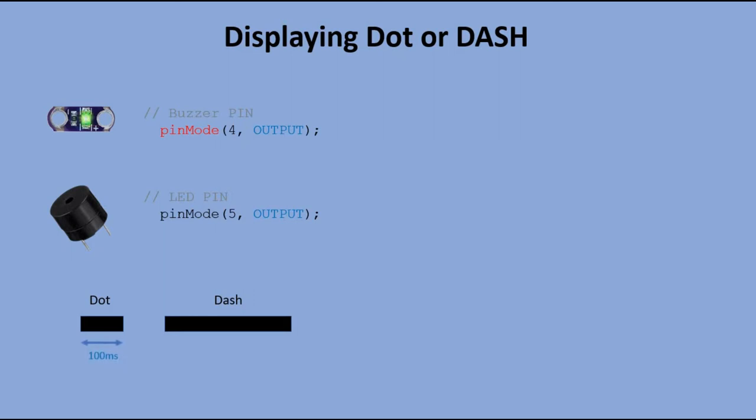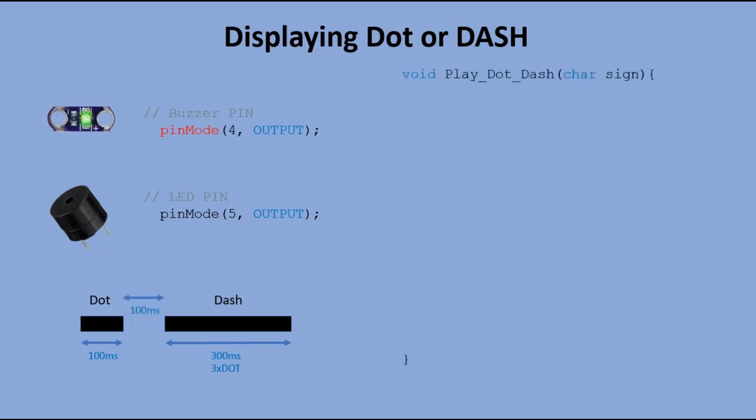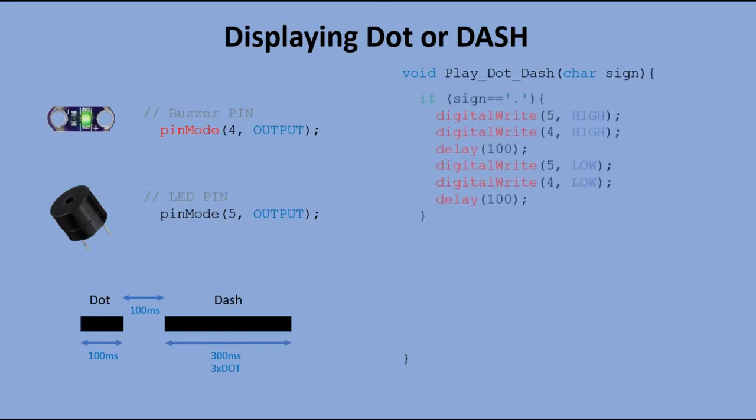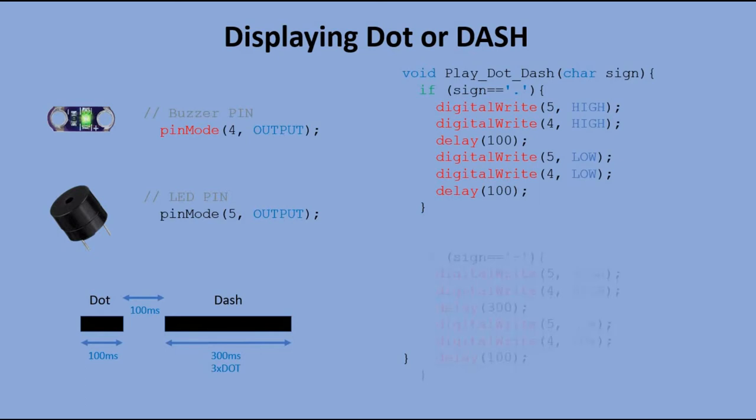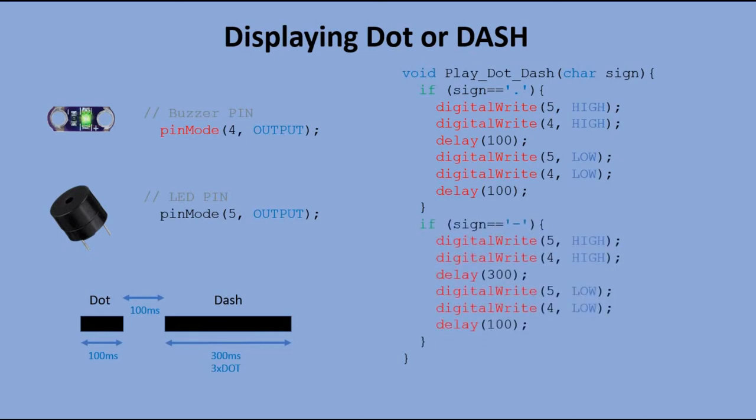In Morse code we have two types of signals. Dot, which in case of our project would be a signal 100 ms in length, and dash, which should be as long as three dots, meaning 300 ms. Break in between each signal should be 100 ms. If we pass a dot to a function, it writes high signal to pins 4 and 5, which results with LED lighting up and buzzer emitting sound. After waiting for 100 ms, we write low signal to those pins, switching LED and buzzer off. We wait for additional 100 ms, making required break before next signal is played. Same when we send the dash, with the only difference that we wait 300 ms before turning LED and buzzer off.